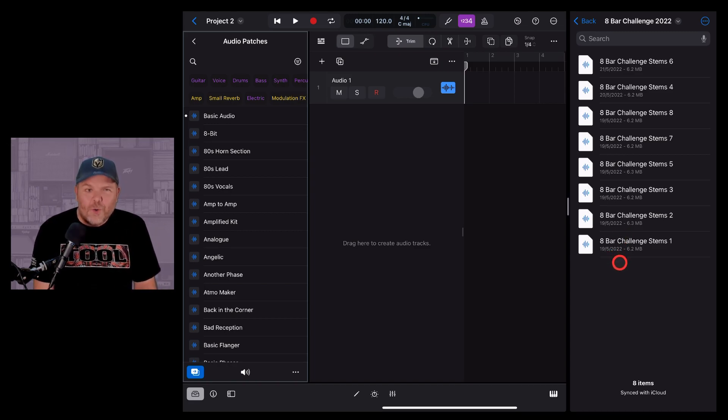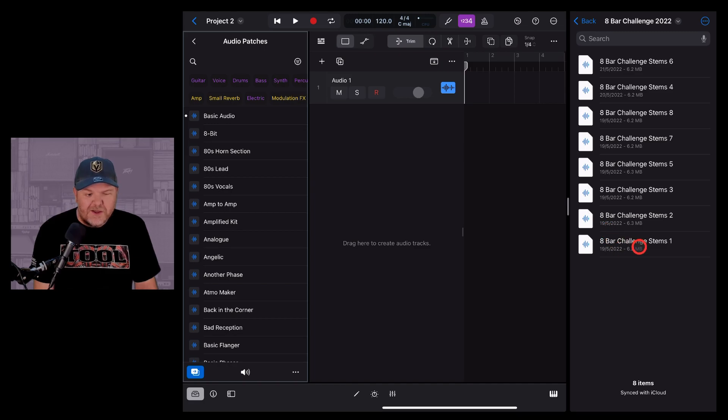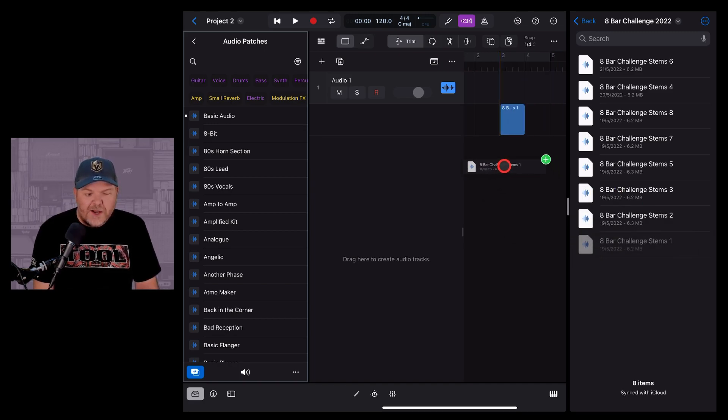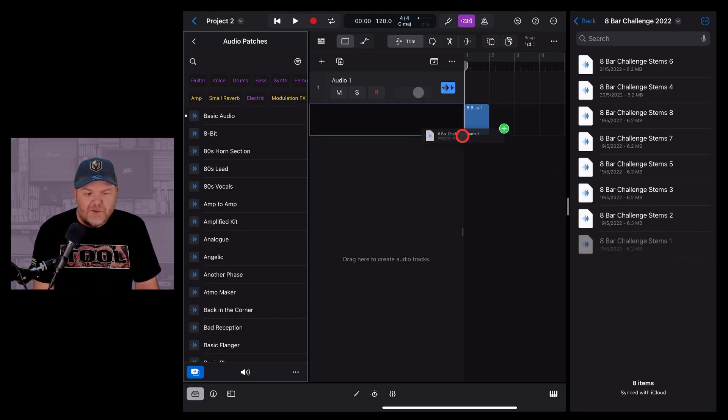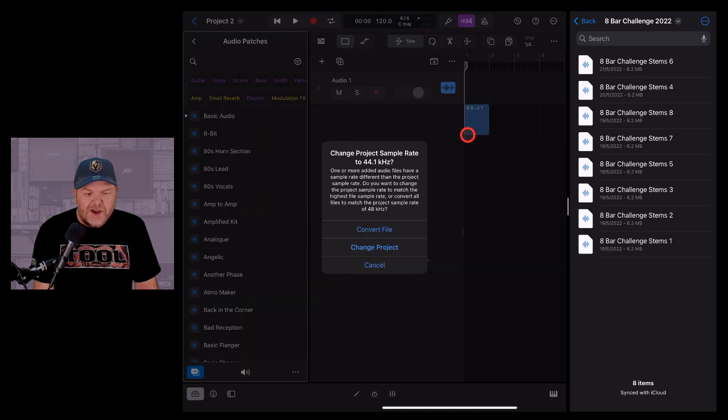And I want to bring all of these into this project. The way we used to have to do it was to tap and drag on an individual file, drop it into our project.